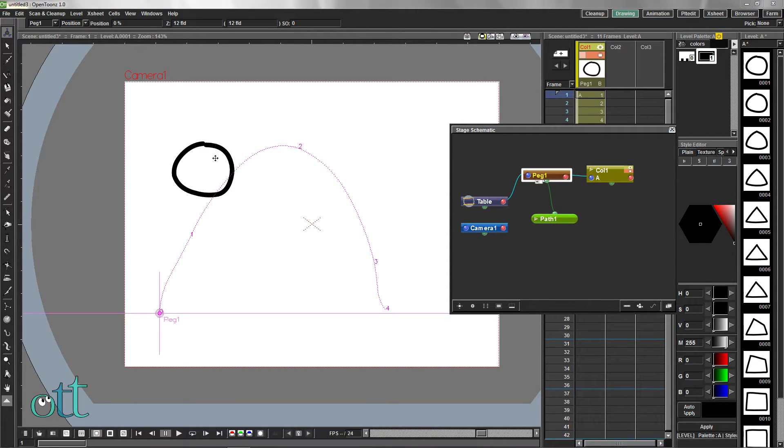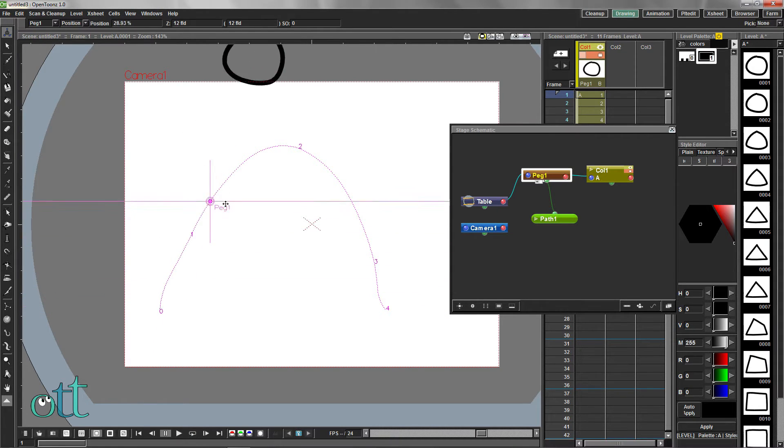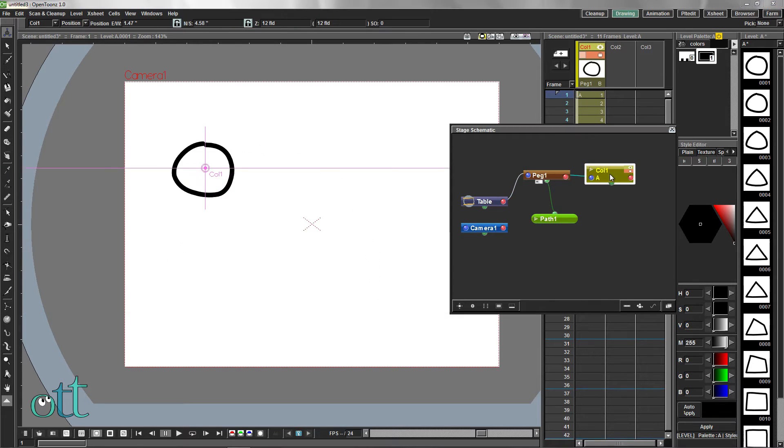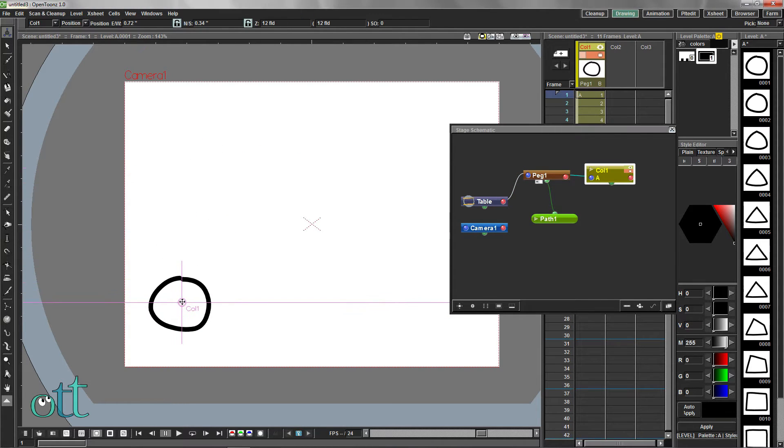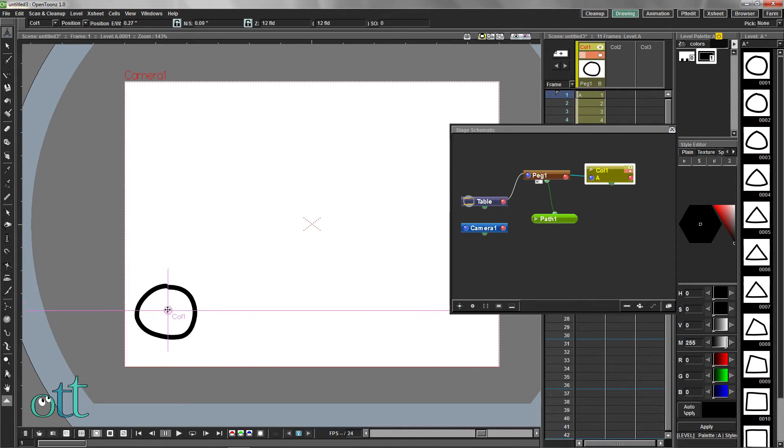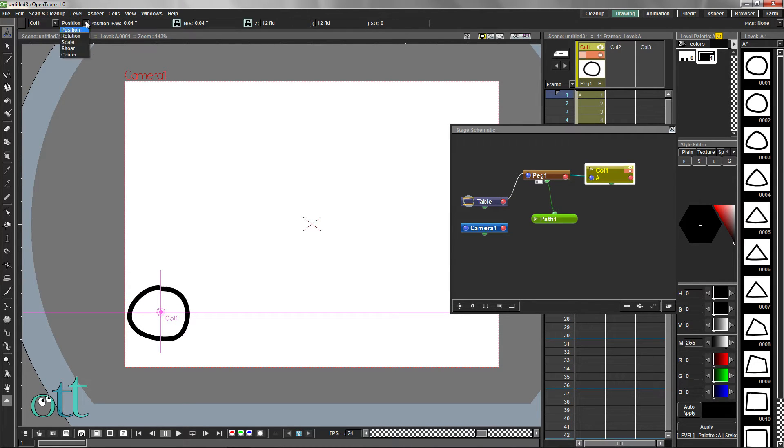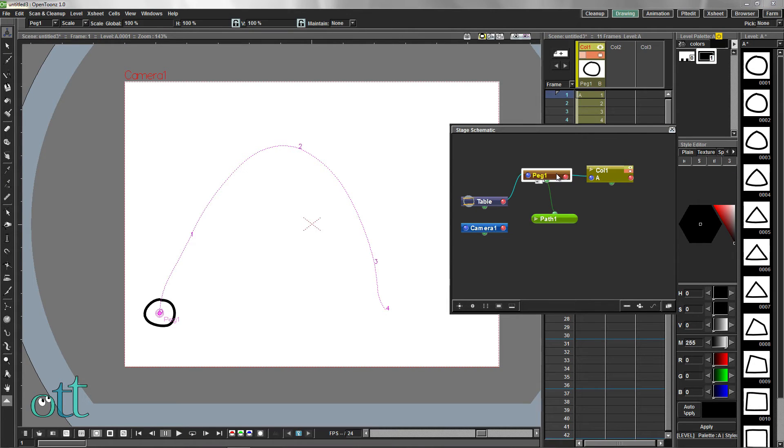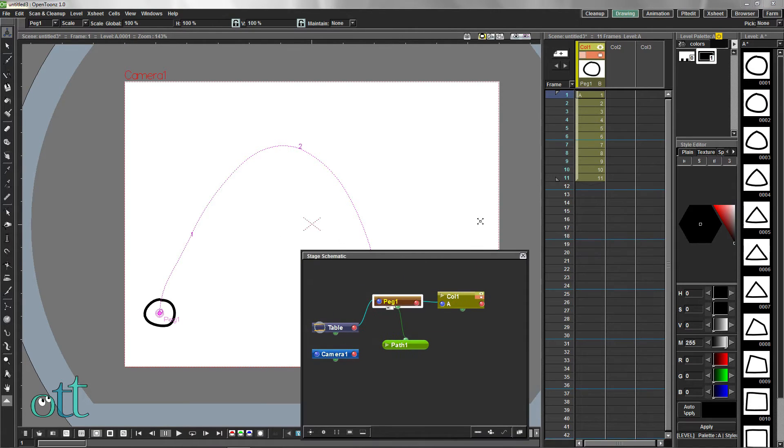However, since the peg is perfectly aligned to the beginning of the path, all we have to do to fix this is to select column 1 in the schematic and using the level select tool align the center of the circle with the first point of the path. We can also use the scale option to scale down the entire column 1 animation.